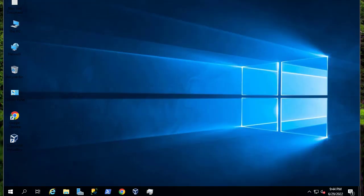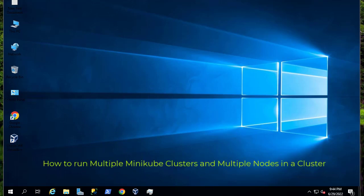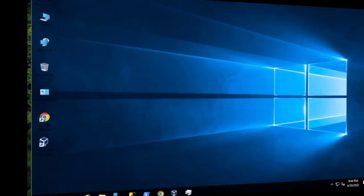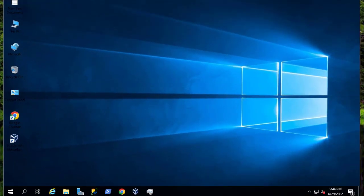Hello YouTube and welcome to another Kubernetes tutorial. In this video I'll show you how you can run multiple minikube clusters, but also multi-node minikube clusters. So are you ready? Let's get started. As you have seen in my previous video, I showed you how to set up minikube and how to deploy a simple nginx application, but there are some cases when you need to configure minikube with advanced options. For example, you can run multiple minikube clusters on a single machine — let's say you have just one workstation.